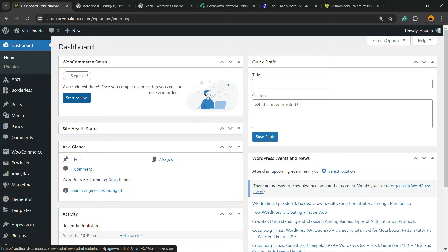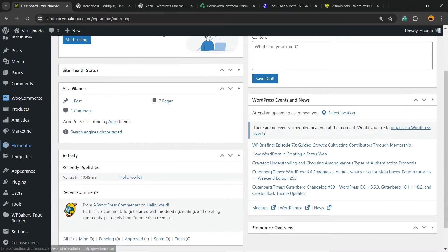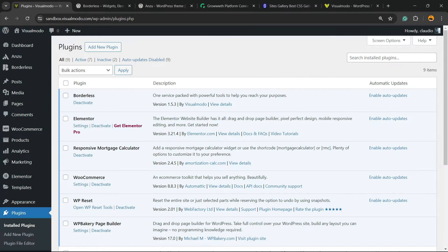What's up guys, this is Cloud from Visual Modo WordPress Themes, and in today's video you're going to learn what to do when you can't delete a WordPress plugin on your site. Let me show you the issue. Imagine that you have no need for a plugin. I have used this plugin only for a tutorial and I have no need for it any longer.